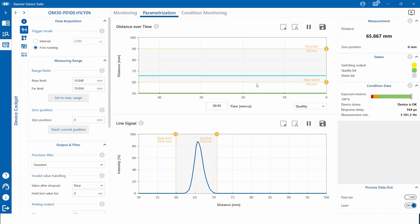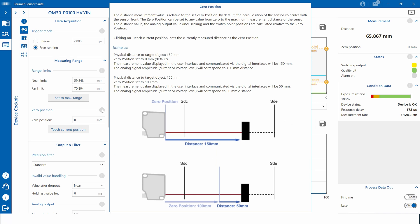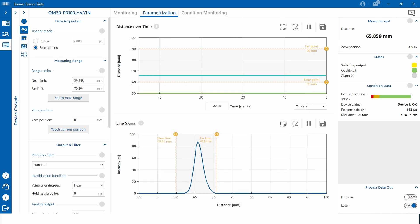The add-on also allows you to change filters or set switch counts. As mentioned before, the Baumer sensor suite is very user-friendly, for example by providing help text and help videos to make it easier to work with the software as well as the sensor. As you have seen, the Baumer sensor suite supports a wide range of IO-Link masters, including those from third-party suppliers.